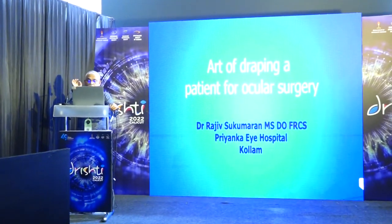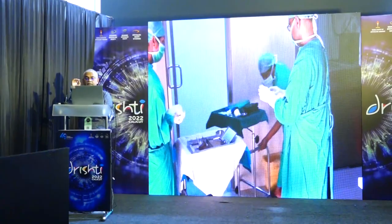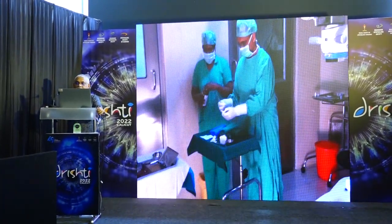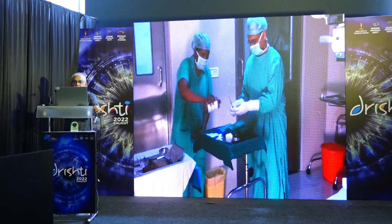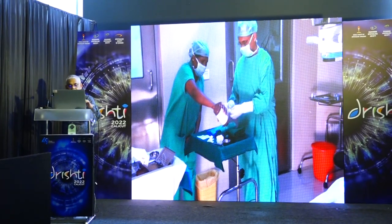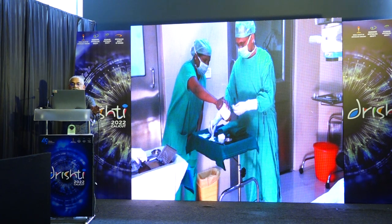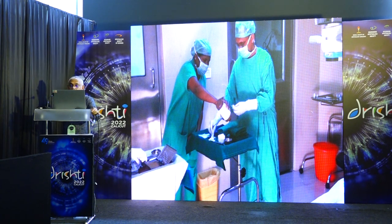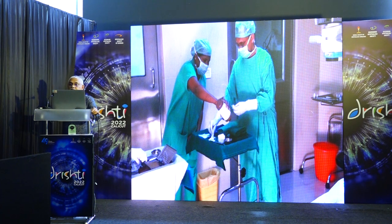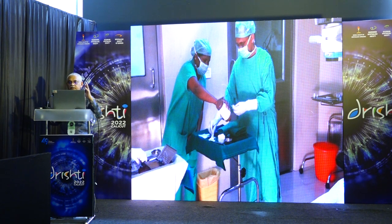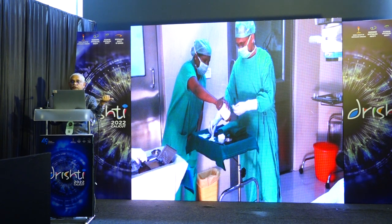I chose a person like Shashikumar, the sterile person of KSOS, to demonstrate. What you have noticed now is that staff is pouring povidone iodine into a separate trolley meant for draping. Don't ever keep the draping material along with your surgical items — that is what is important.